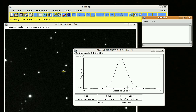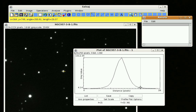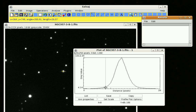Starting at the middle of the star where the maximum of the curve is, count the number of pixels to get to the edge: 1, 2, 3, 4, 5, 6, or maybe 7. And you could count the other direction too: 1, 2, 3, 4, 5, 6, or maybe 7.